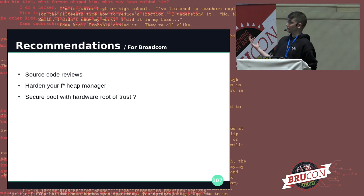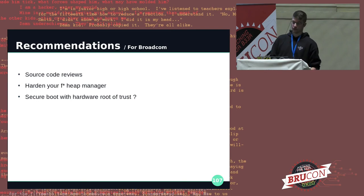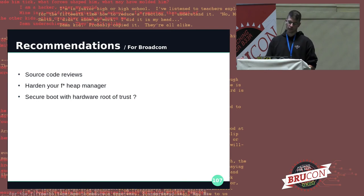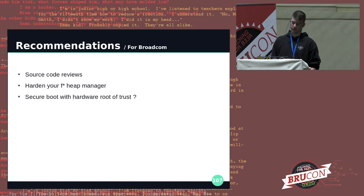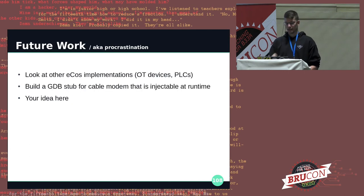For Broadcom, please do source code reviews. Harden your heap manager — it looks like it's been written by an undergrad. Maybe look into secure boot — I know they're looking into it for more recent RTOS work like Zephyr.